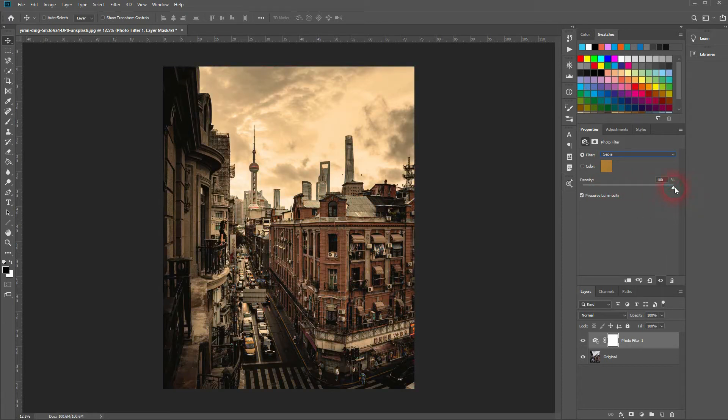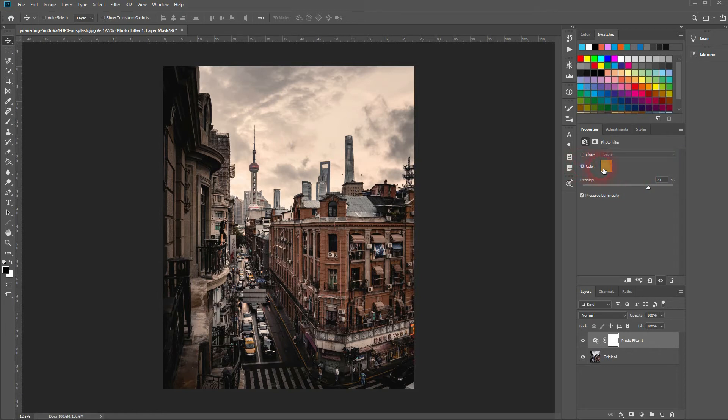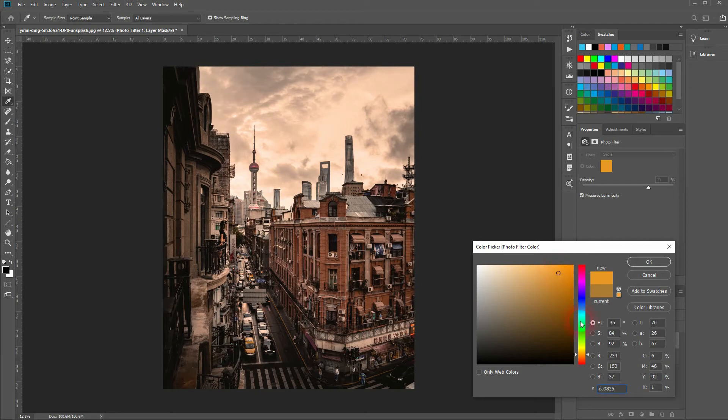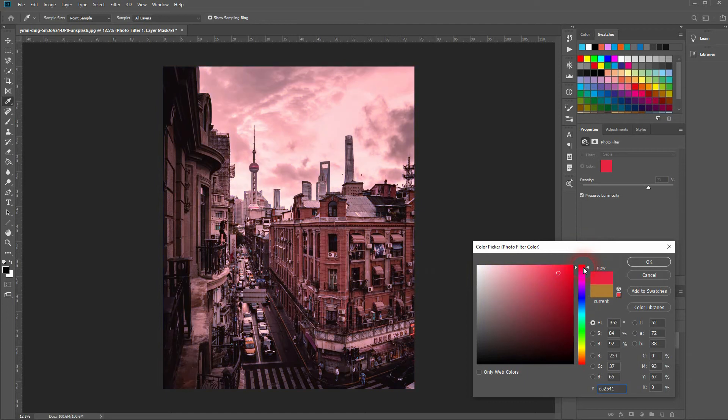For sepia we can use around 70%, that's fine. Let us pick a different color, so just double click on it and it works the same way as you would choose a color for your text or any other elements in Photoshop.